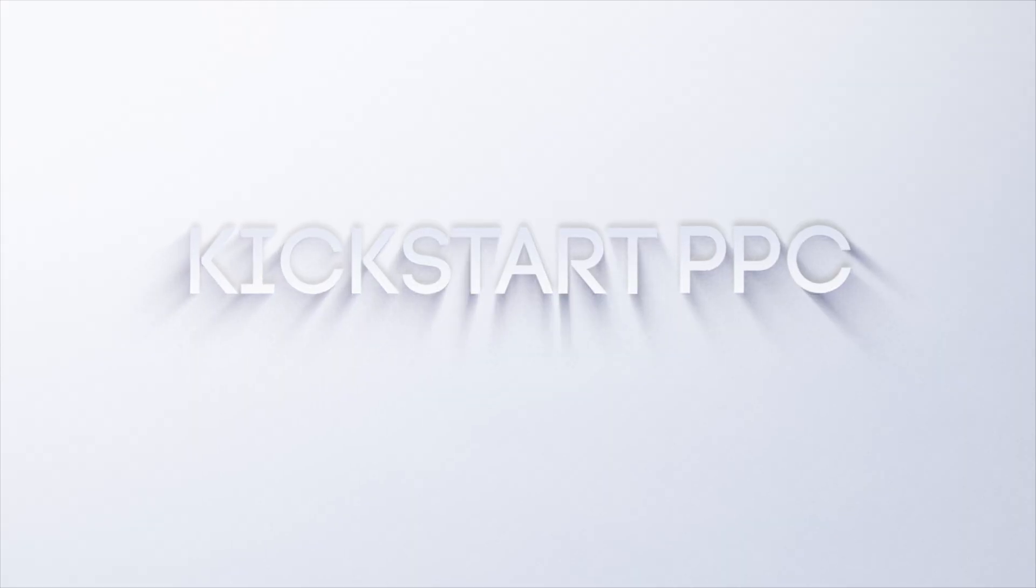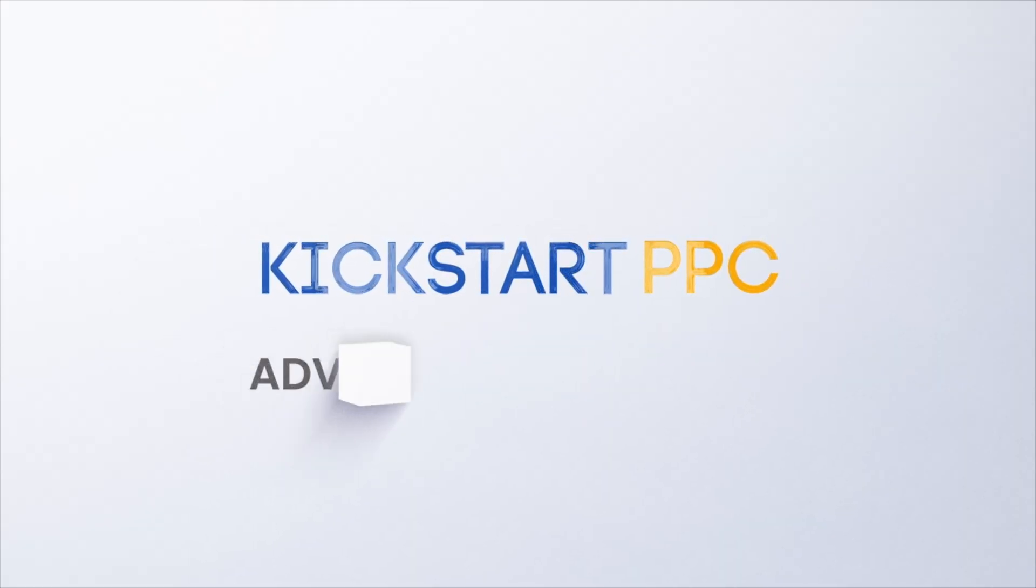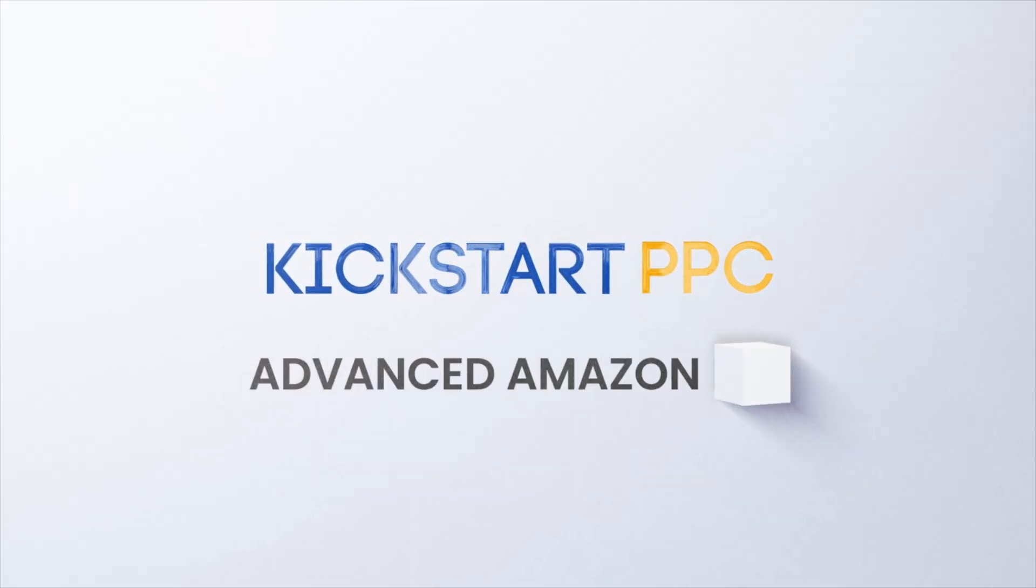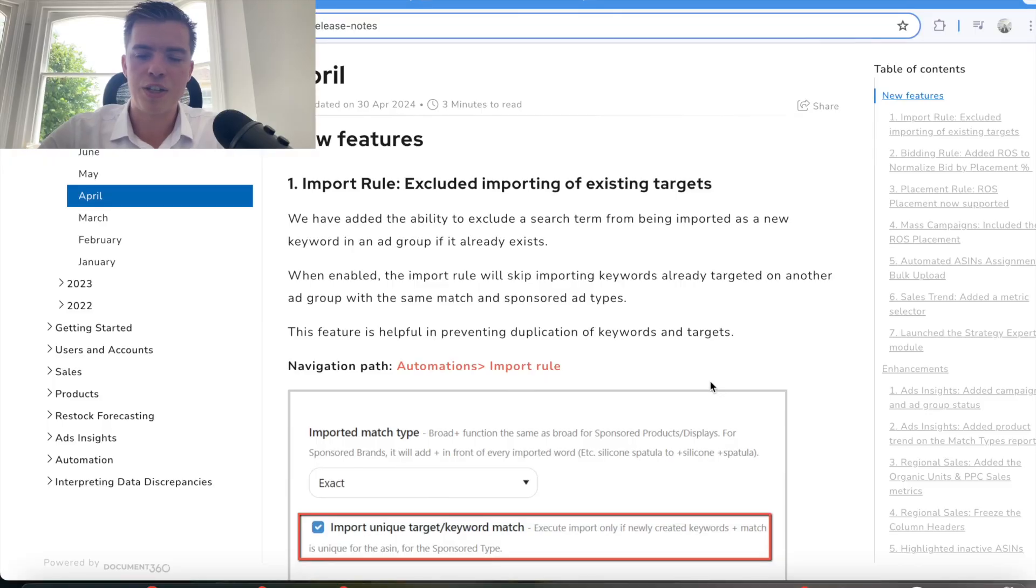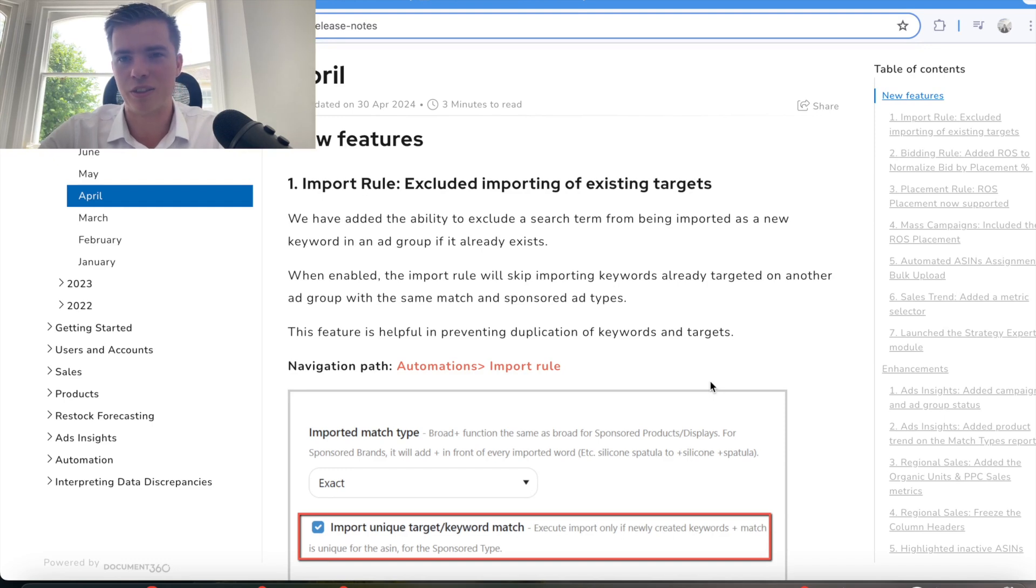Placement automation just got a whole lot better with Scale Insights. They've just made some new updates to the automation side which are going to give you a lot more granular control of what your placements are targeting, so let's jump into it. This feature actually came out at the end of April, but we wanted to wait until we had a good month of testing to be able to share it with you and share some of our experiences.